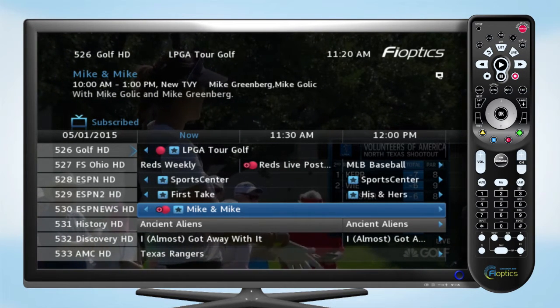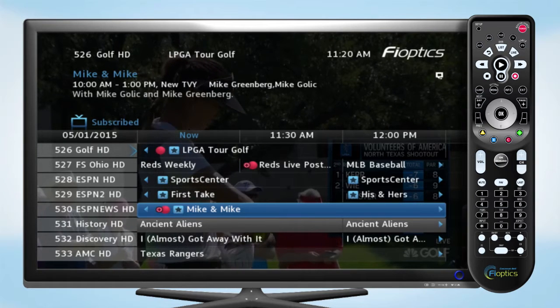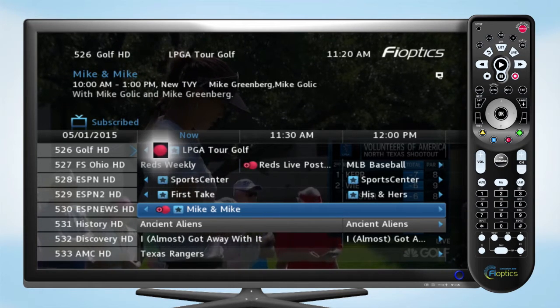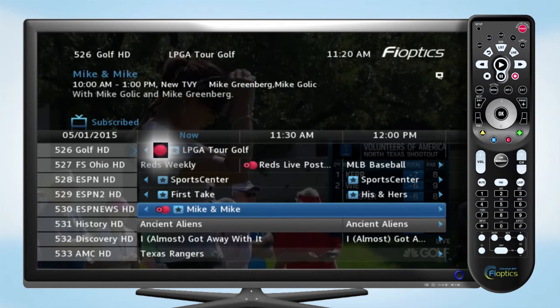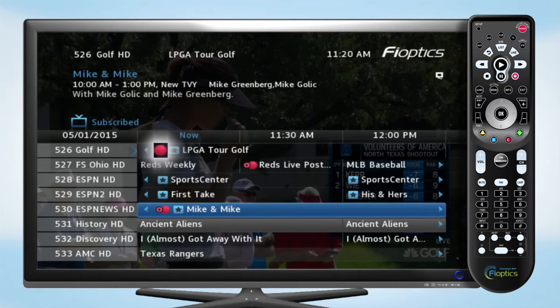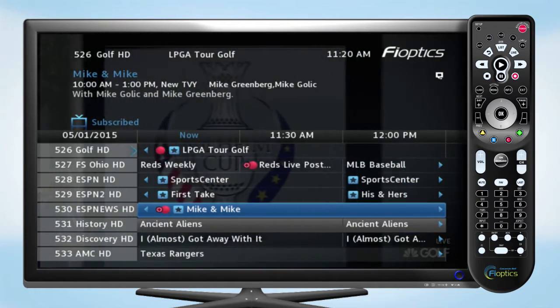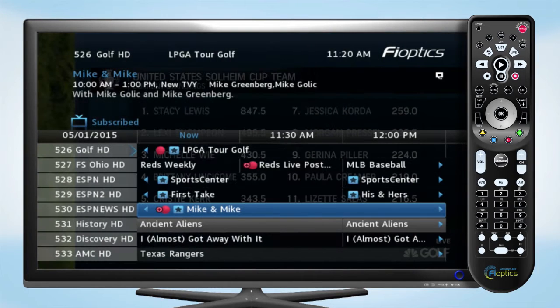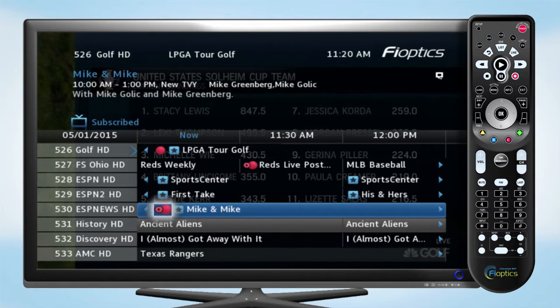Once you set a program to record, the red recording symbol will be displayed next to the listing. If there's also a plus sign, then the entire series is set to record.